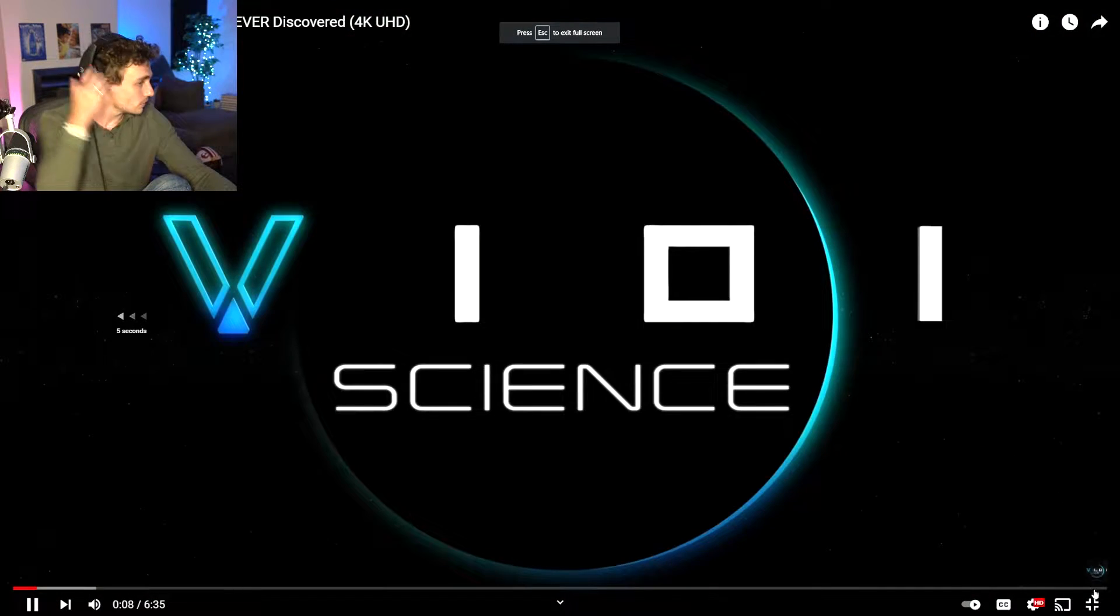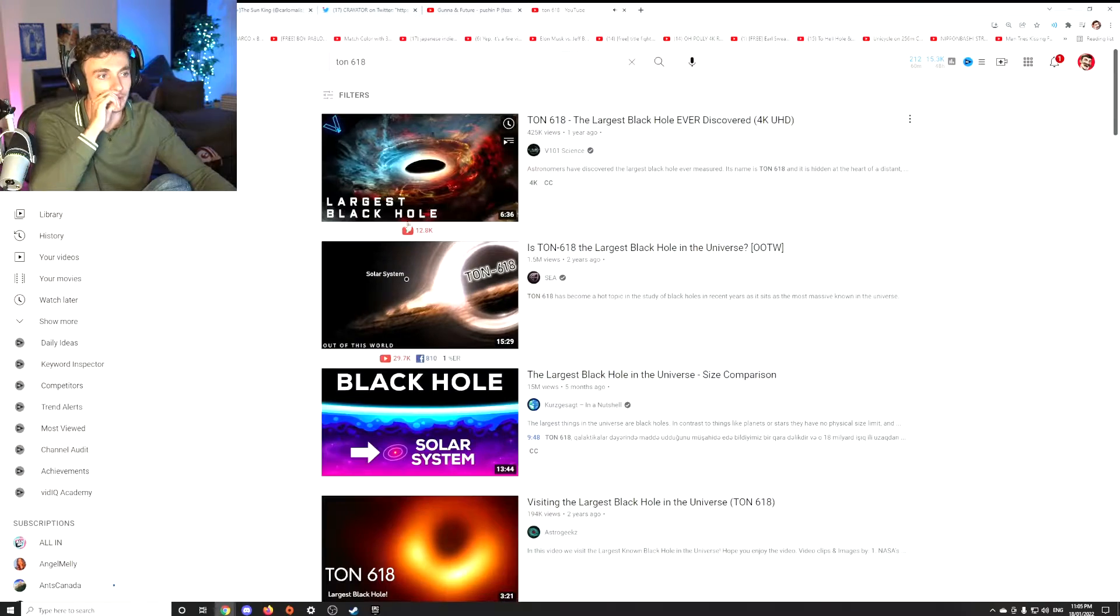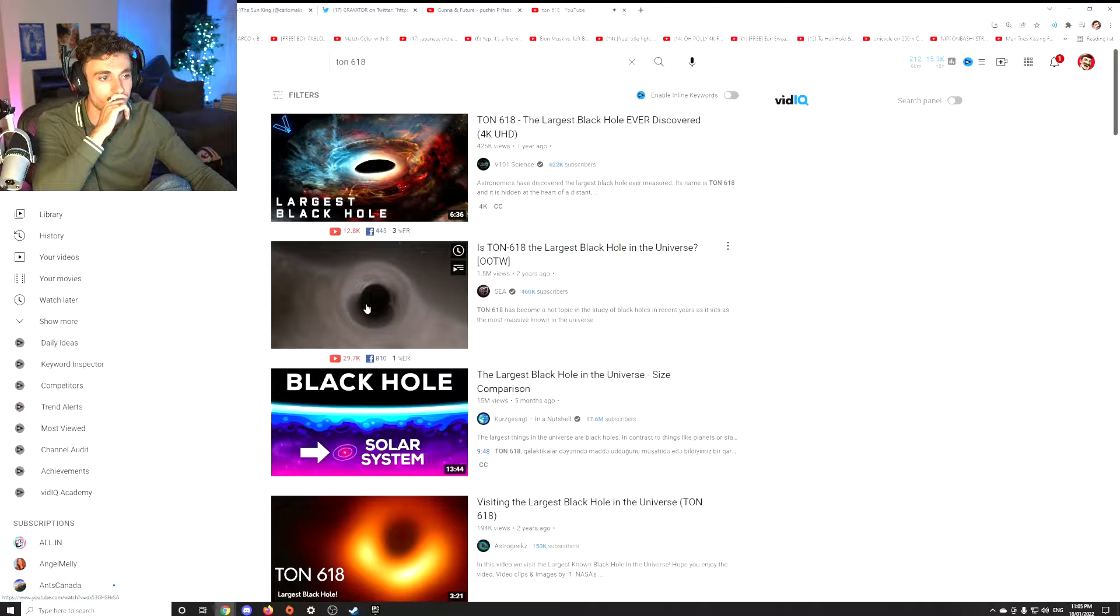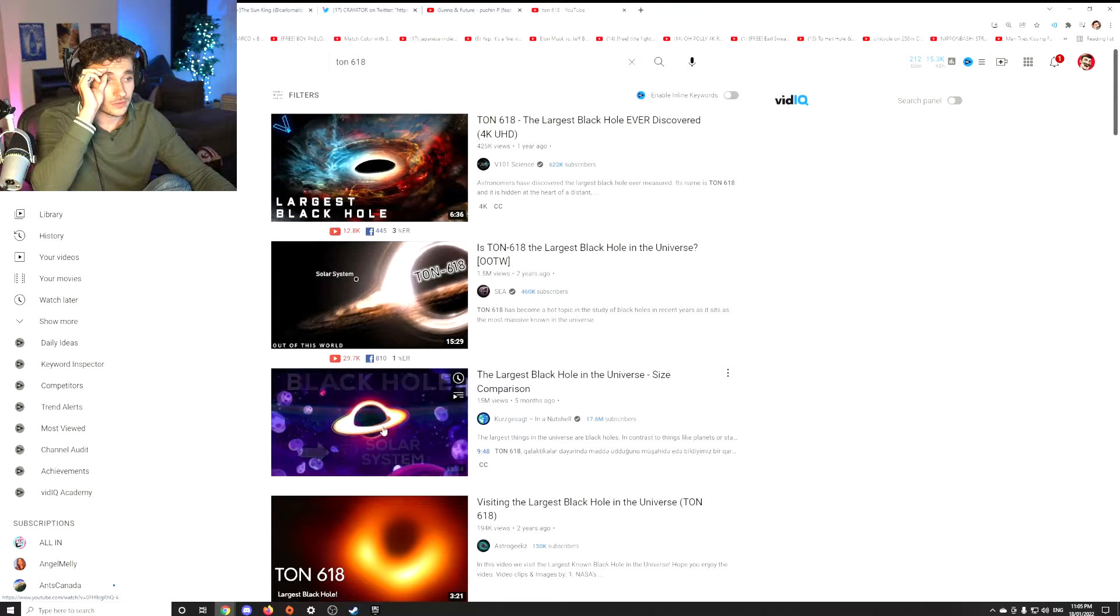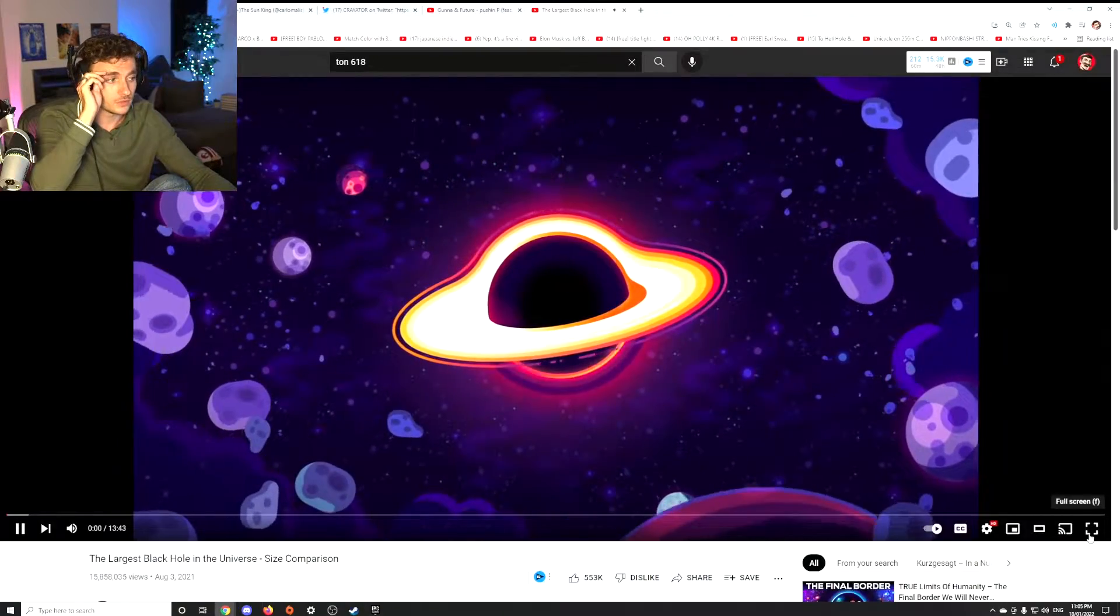Cosmic mon- wait, let's see if we can find like a better one. Surely there's a better one than that. 1.5. Here we go. This looks cool.